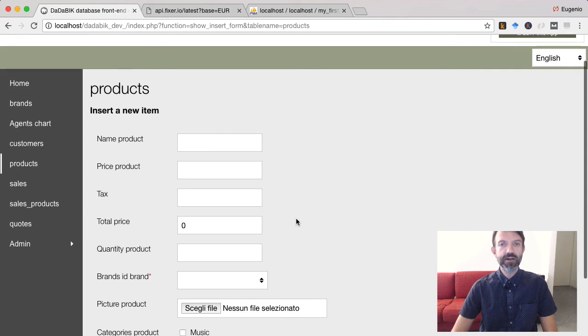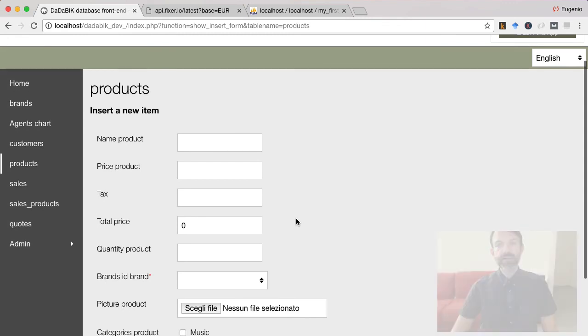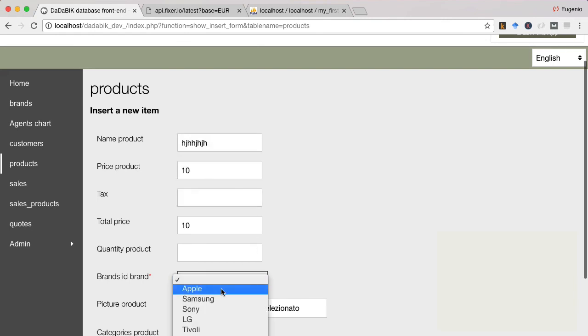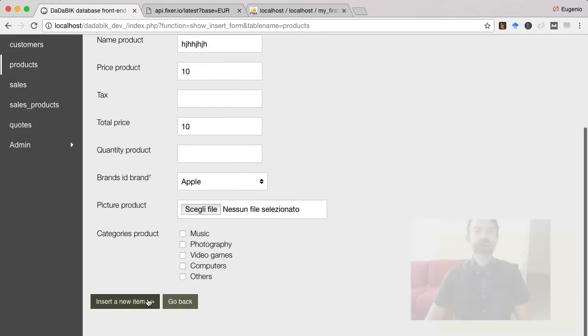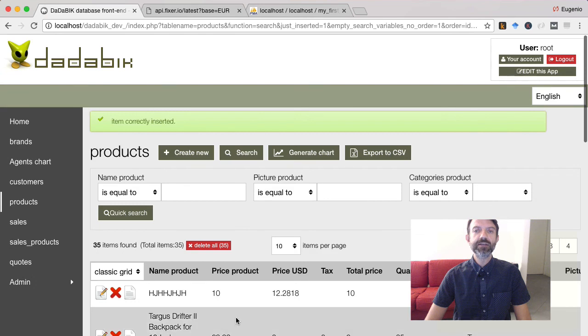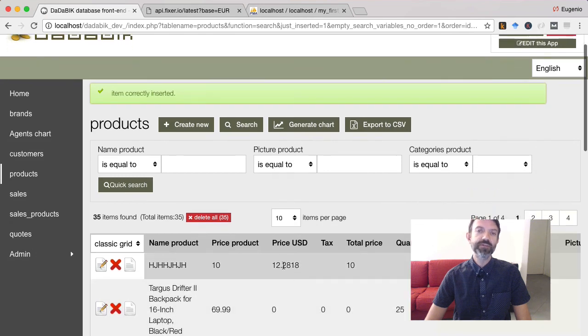Let's try to insert a product. The USD price has been computed.